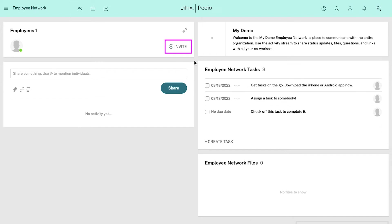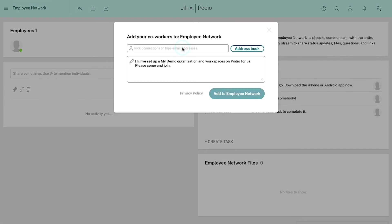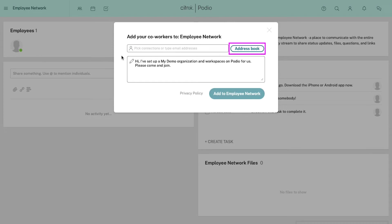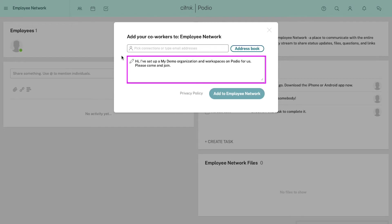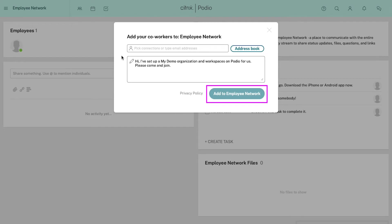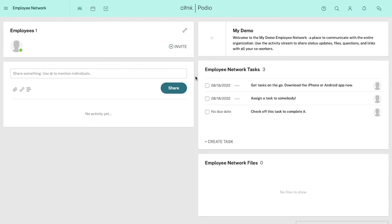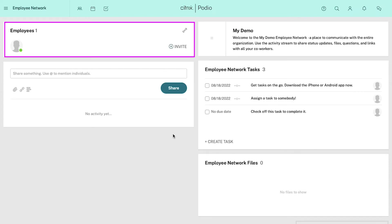Use the invite button to add a new employee to your workspace. Click on it and a pop-up window will open. Enter the email address of the employee you wish to add. You can add multiple emails at a single time and also use your address book. Enter a message and then click on the 'Add to Employee Network' button. Once they accept your invitation it will be shown in the employee list.